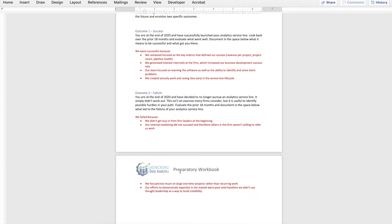I want you to go 18 months out — now the service line has not been successful. It didn't work; we've decided we're going to scrap this idea. What I want you to do is look back over the 18 months and identify the key events or actions that ultimately led to failure. Through my hypothetical firm, we failed because we didn't get buy-in from firm leaders at the very beginning. Since they weren't bought into the concept, they weren't willing to help us market to their clients and we didn't get the support we needed.